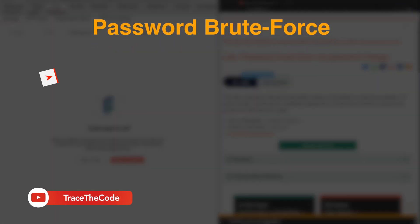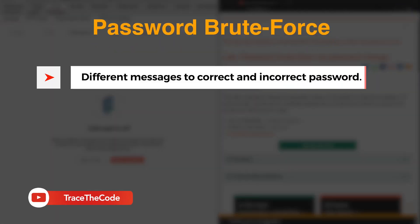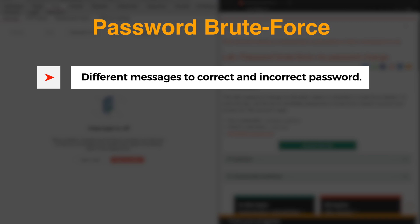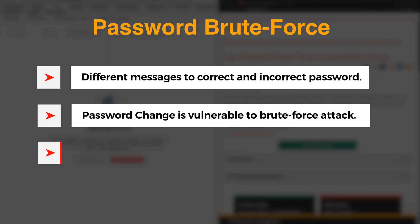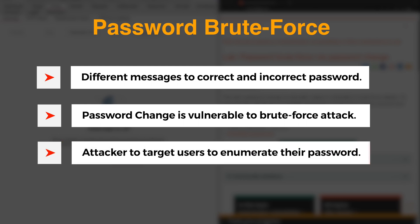If a web application displays different messages in response to correct and incorrect passwords, this leaves the change password function vulnerable to brute force attack. This would allow an attacker to target other users of the application to enumerate their password and take over their account.